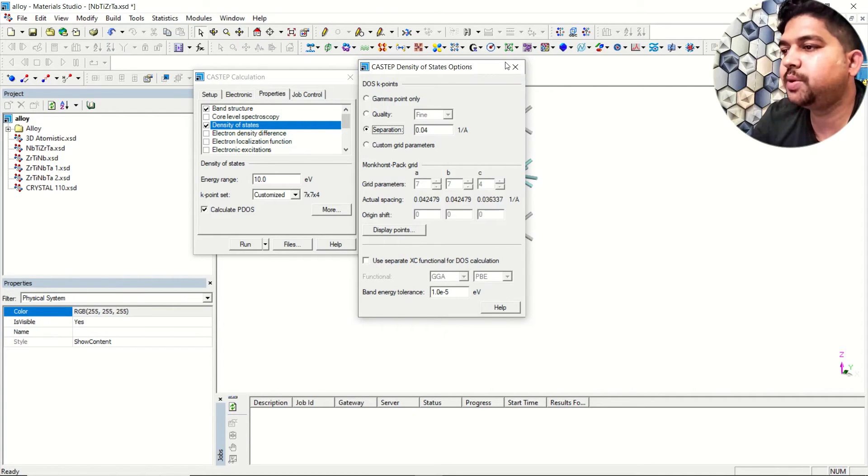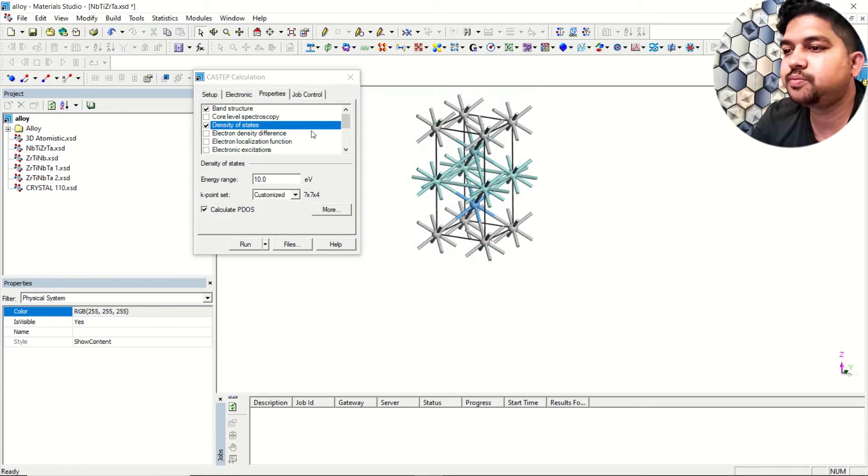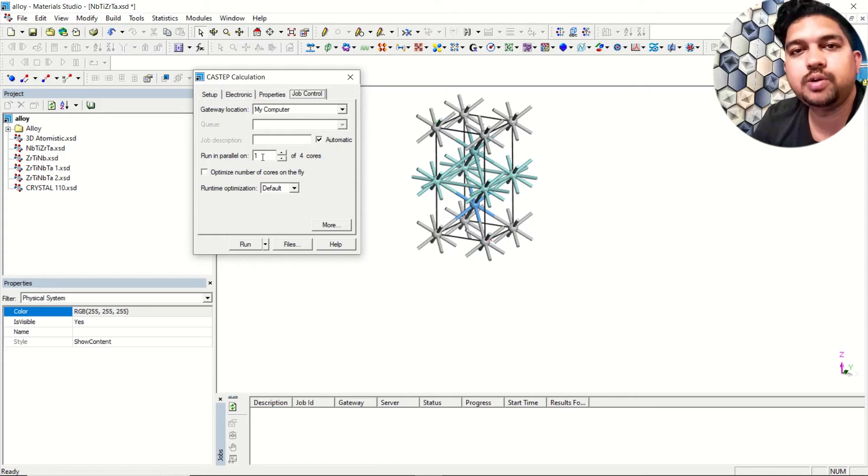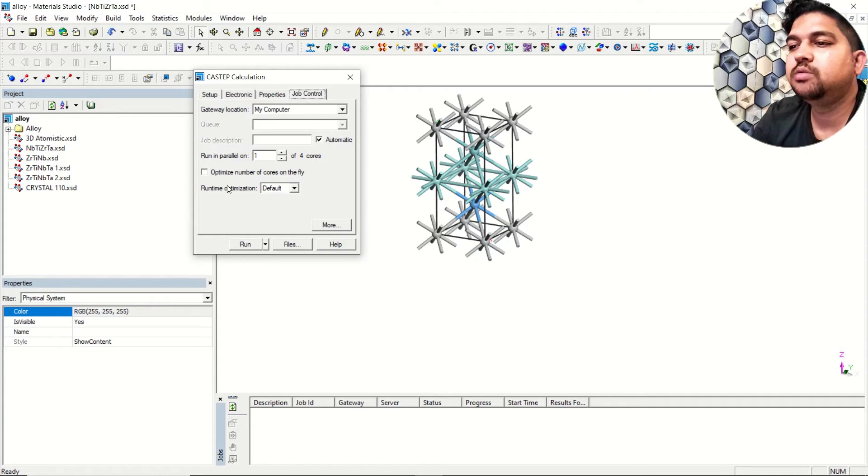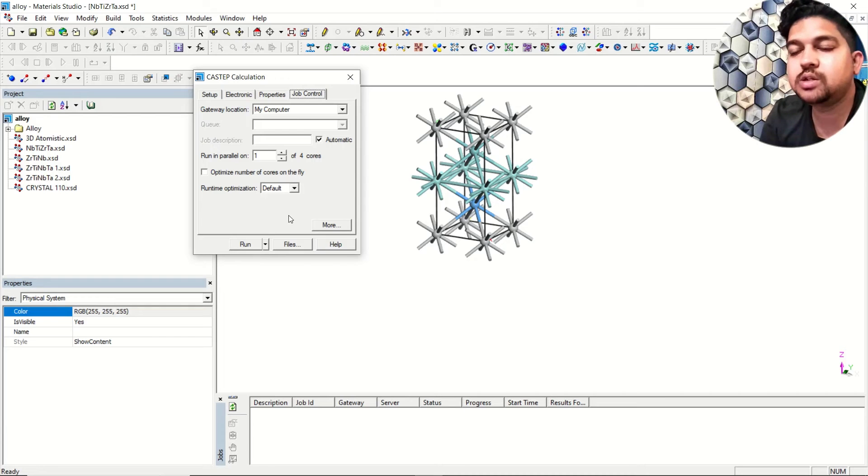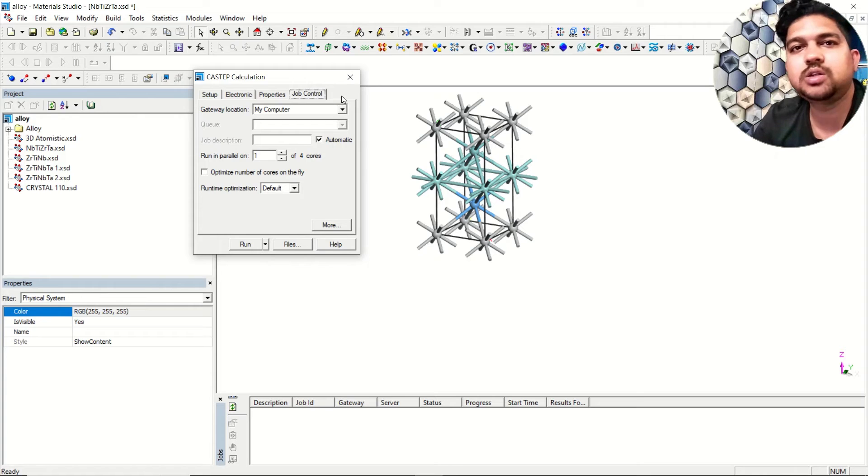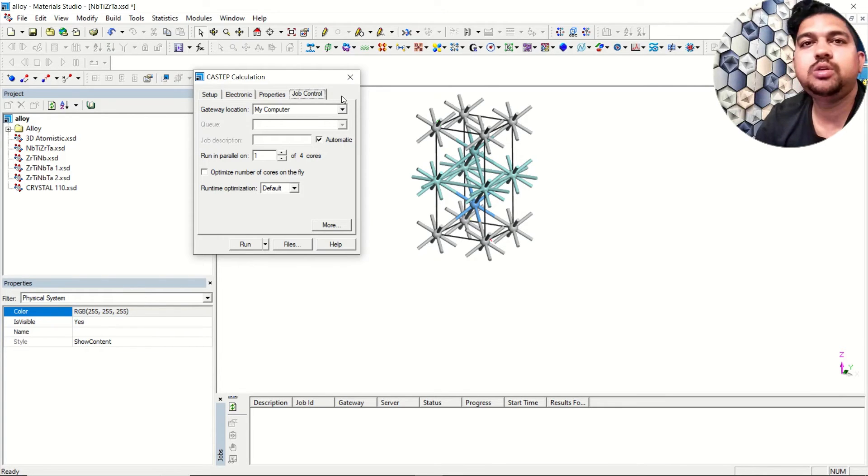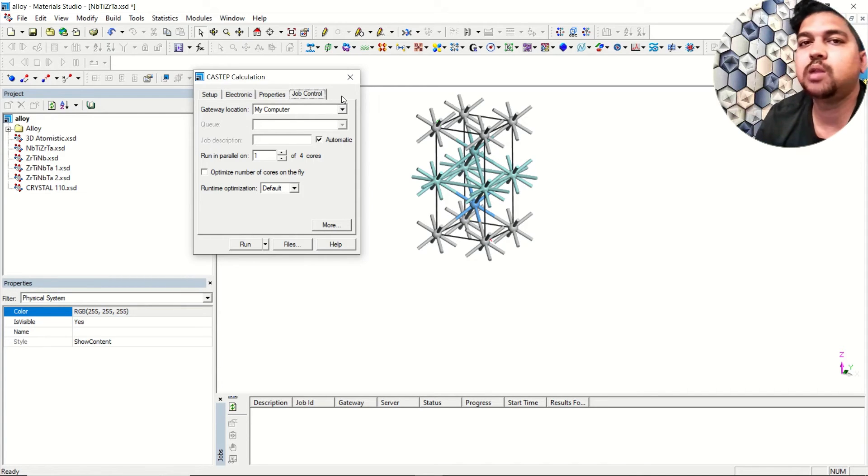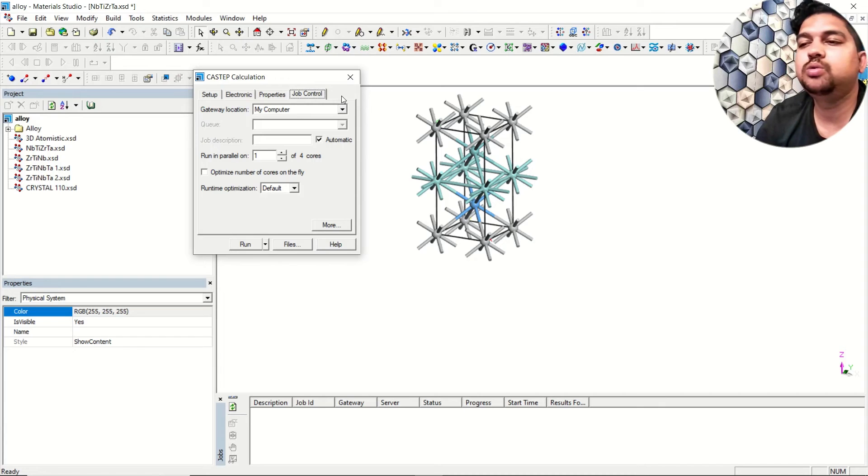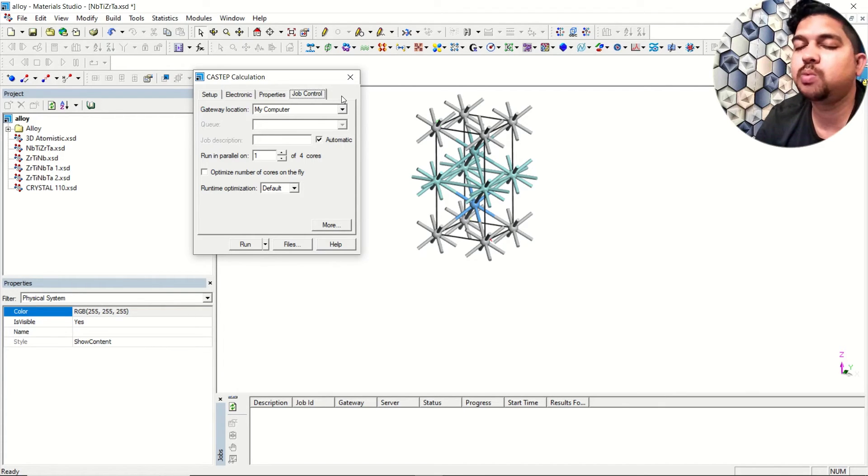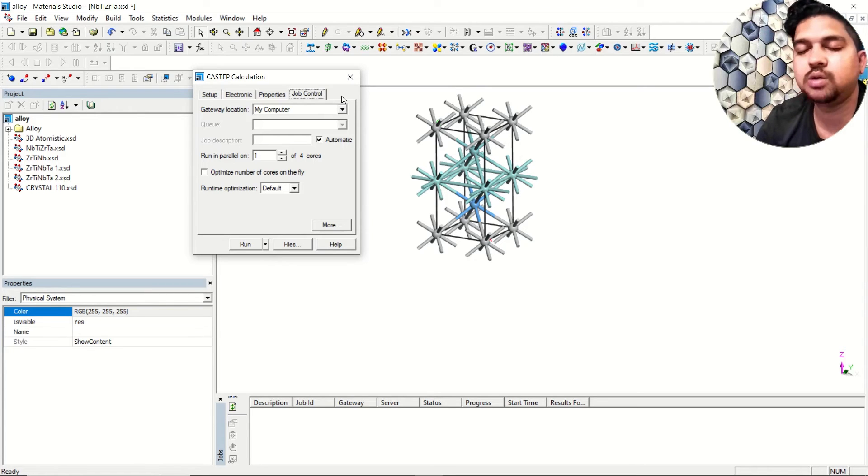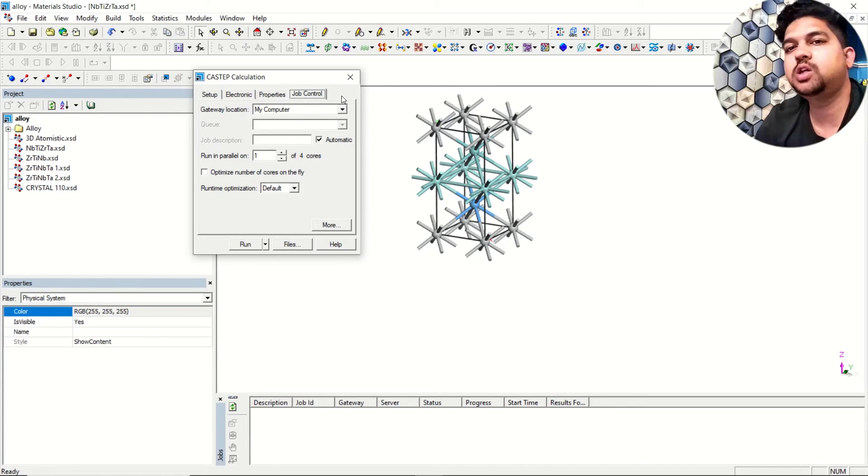Go to the job control, put the number of cores whatever you want. Then you can simply run the calculation. When the calculation is over, same as usual you can go to the analysis and check the band structure. I'll put how to do the geometry optimization for any system and normal band structure calculation in the description. Similarly you just need to incorporate HSC06 and the method will be the same. This is the way you can do HSC06 level of calculation for band structure.